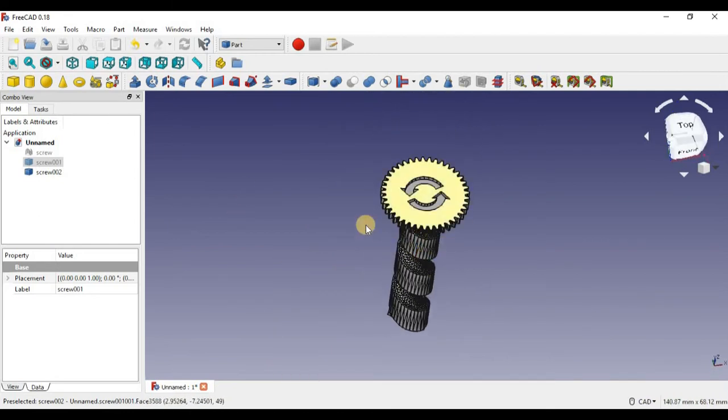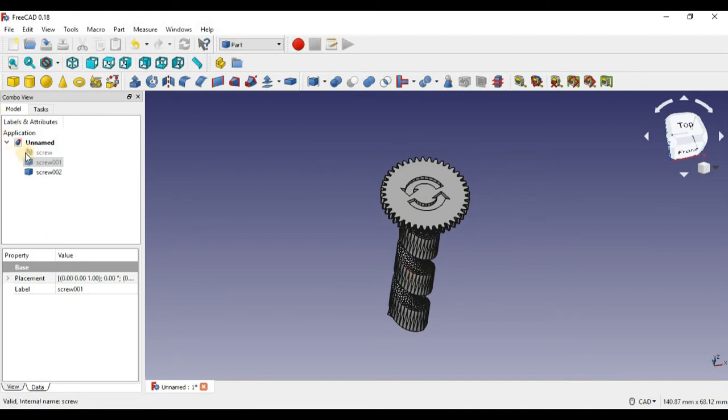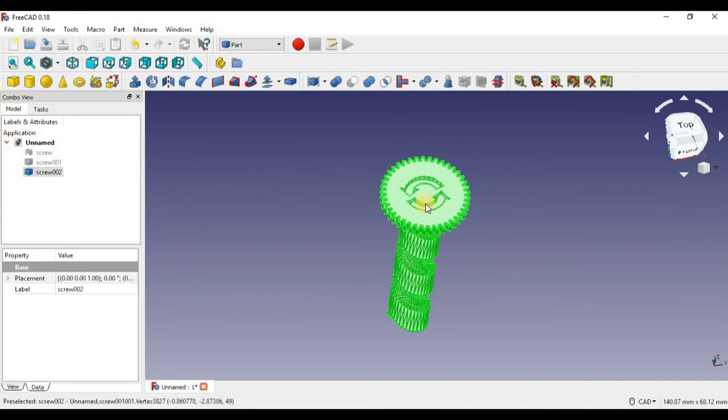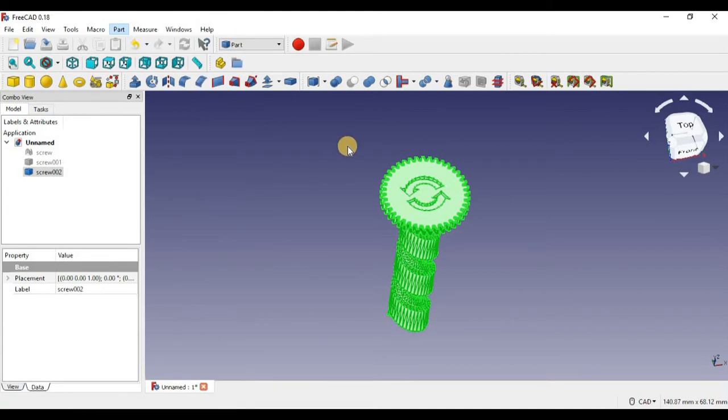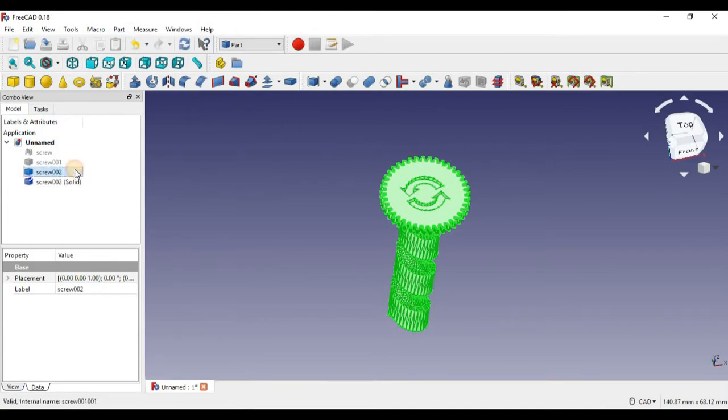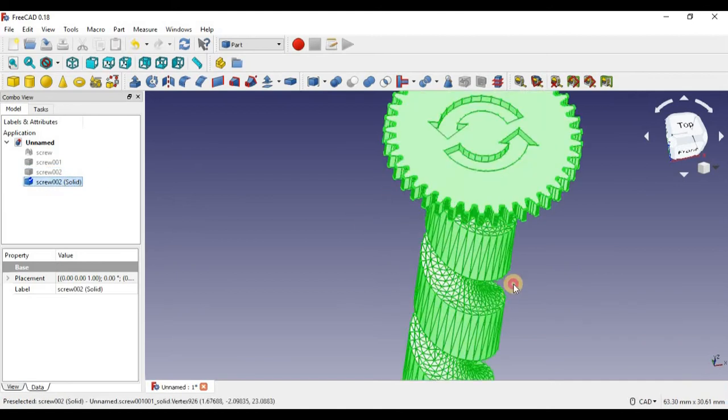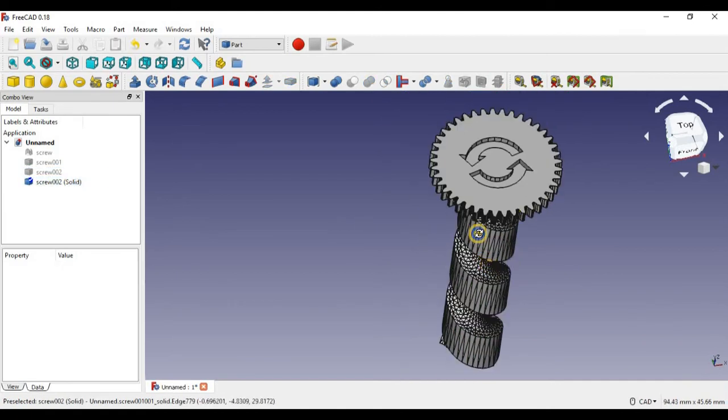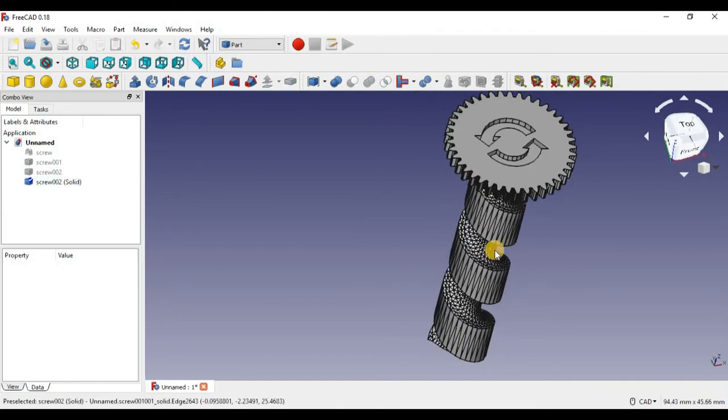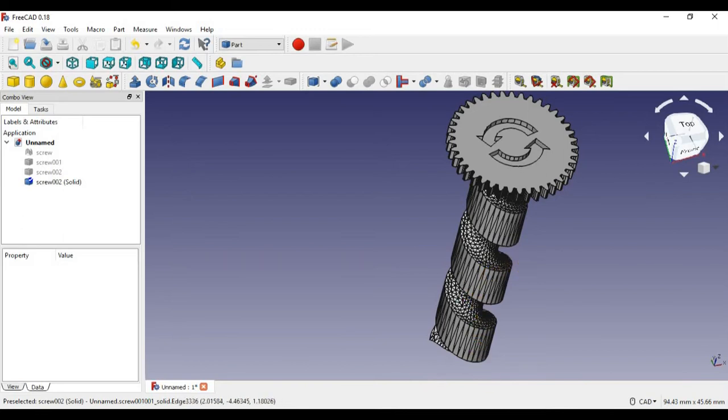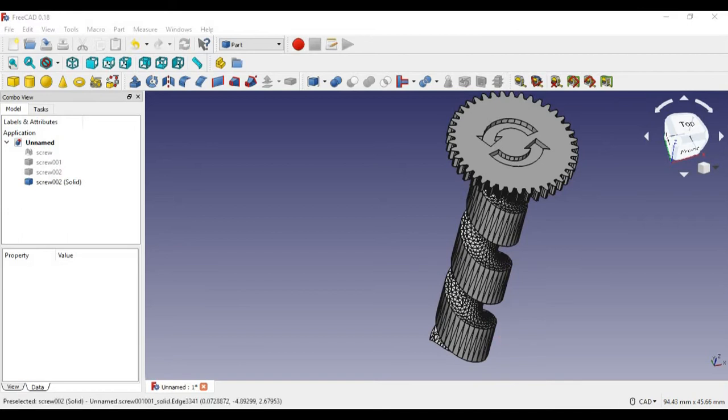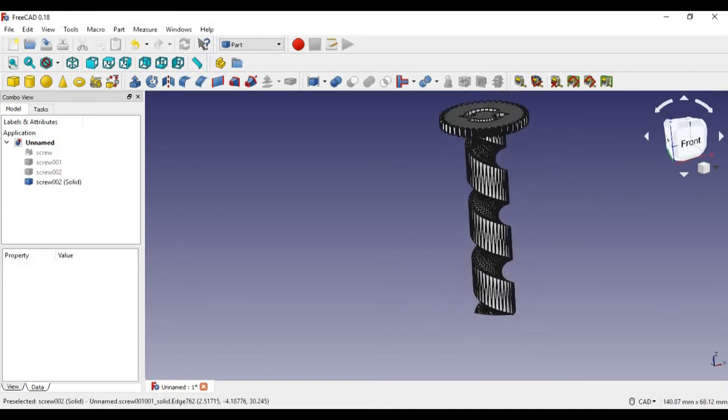So after that, this is still a shell of an object, so we have to convert it into a solid. How we do that is click on the object one more time, go back into Part, and we're going to convert to solid. Wait until it loads again, and there we go. It made a solid out of the screw. So here we have the object, fully solid. Now you can edit this object as much as you want.